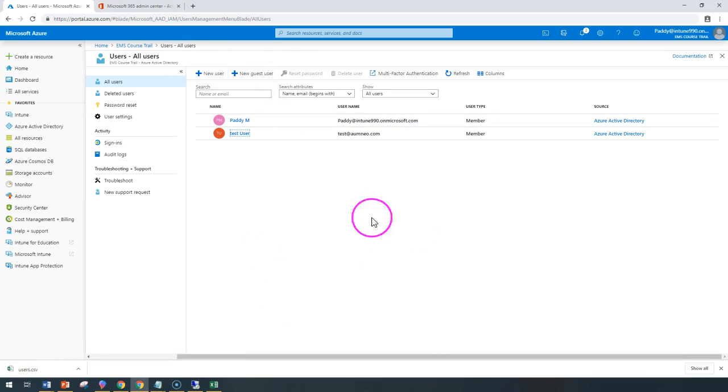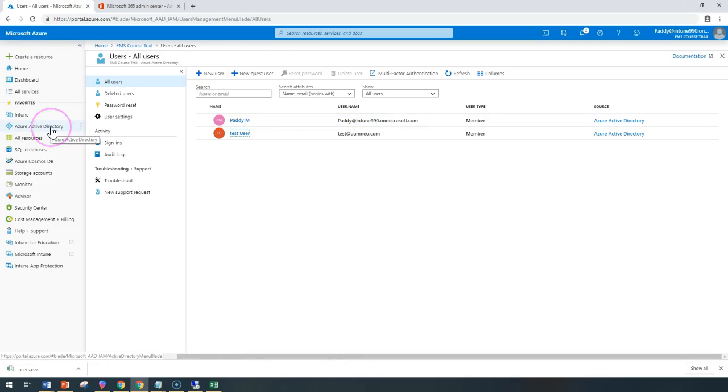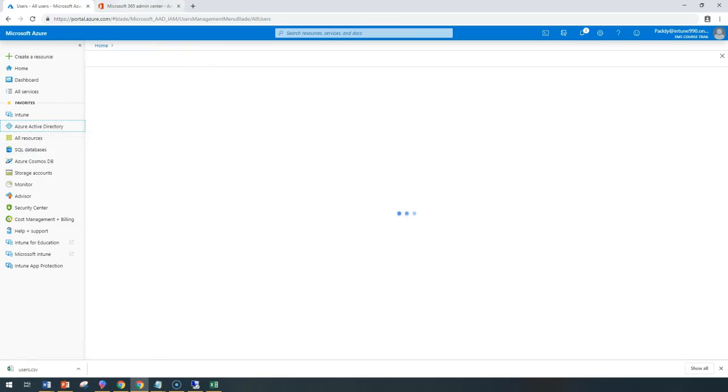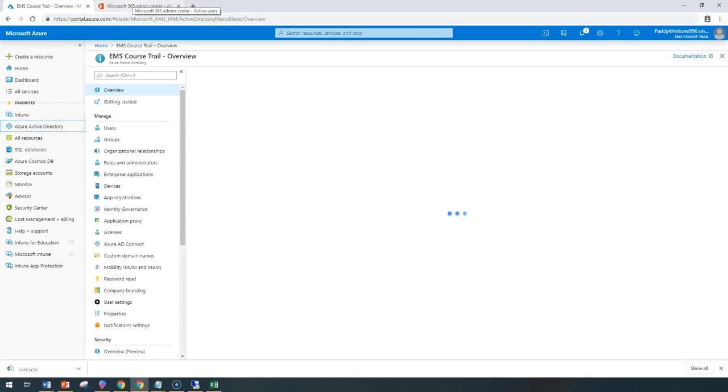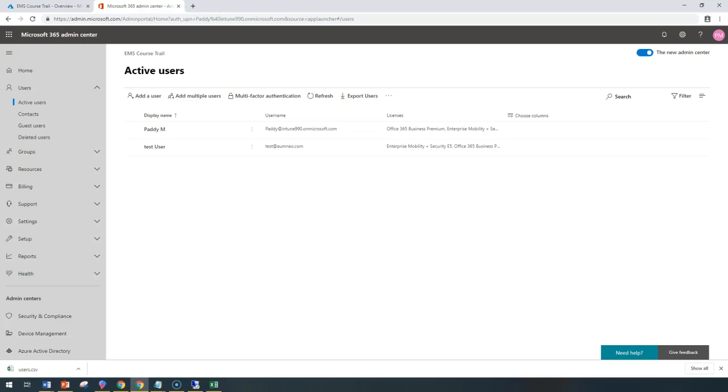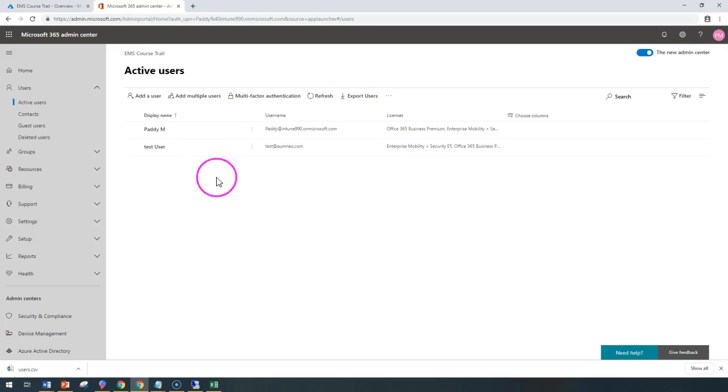Or if you want to create bulk users, go back to either Azure portal or you can try creating directly from the Office 365 portal. I feel we can easily create from Office 365 admin portal.